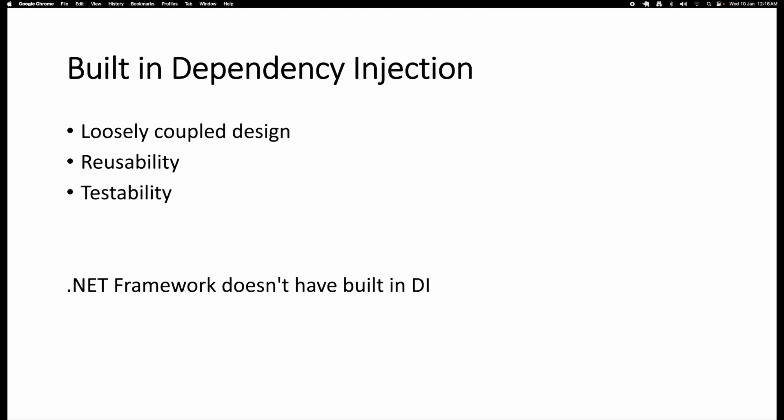One of the other main advantages is built-in dependency injection. Dependency injection is an advanced concept, but it is built into the .NET Core framework. In the traditional .NET Framework, there is no built-in DI, so you have to manually implement dependency injection, which is not very easy. In .NET Core, we can easily inject dependencies in our main startup class. Using dependency injection, we can develop applications that are loosely coupled, which results in reusability of code and makes the application easier to test and maintain.